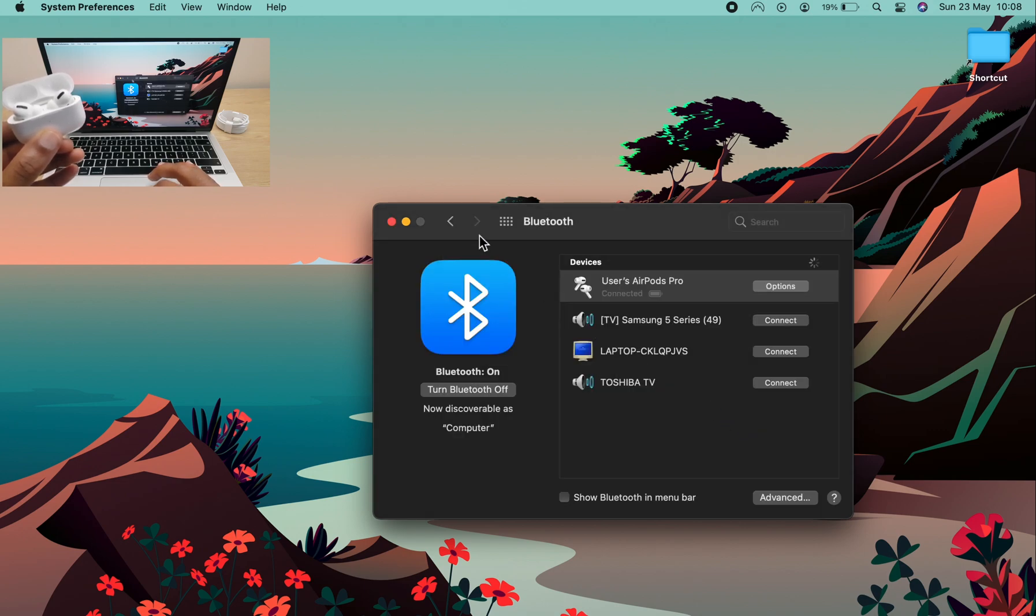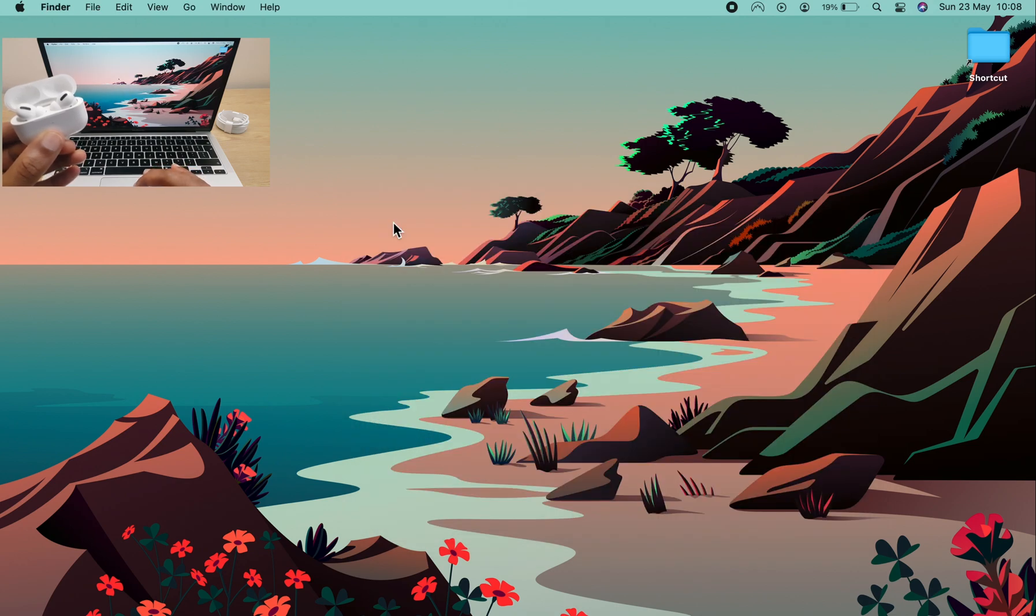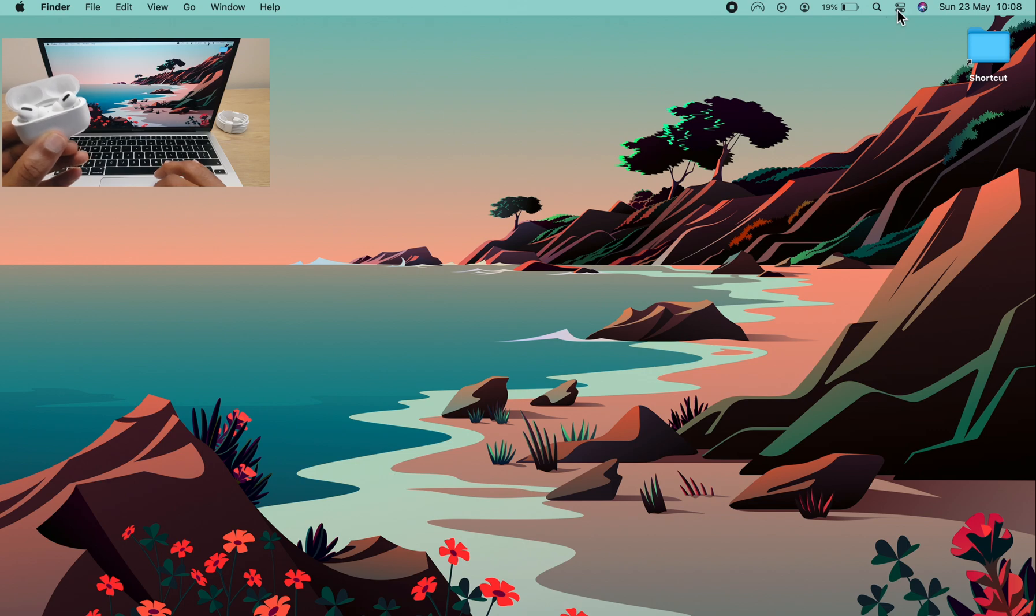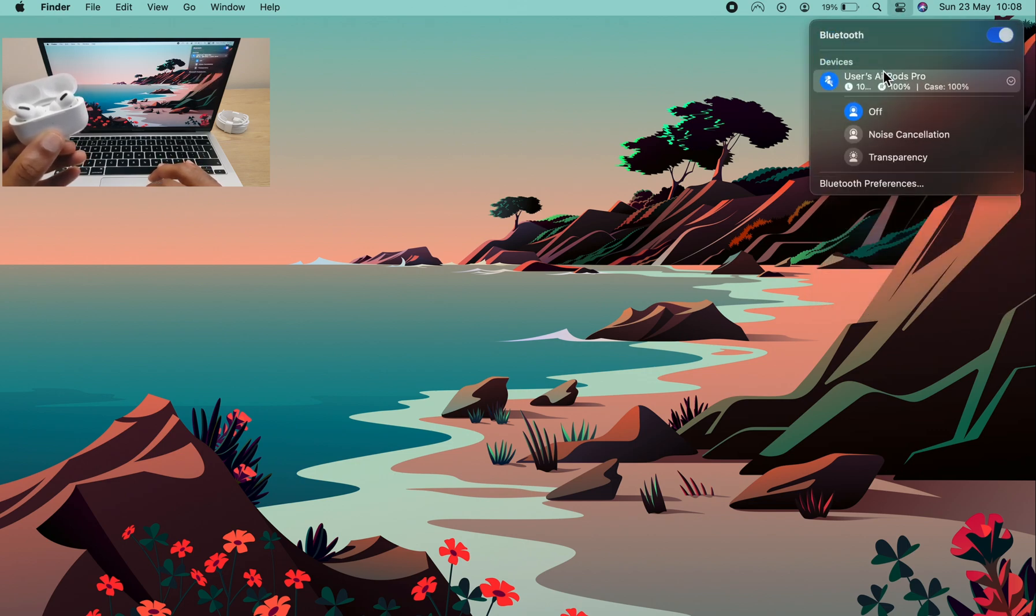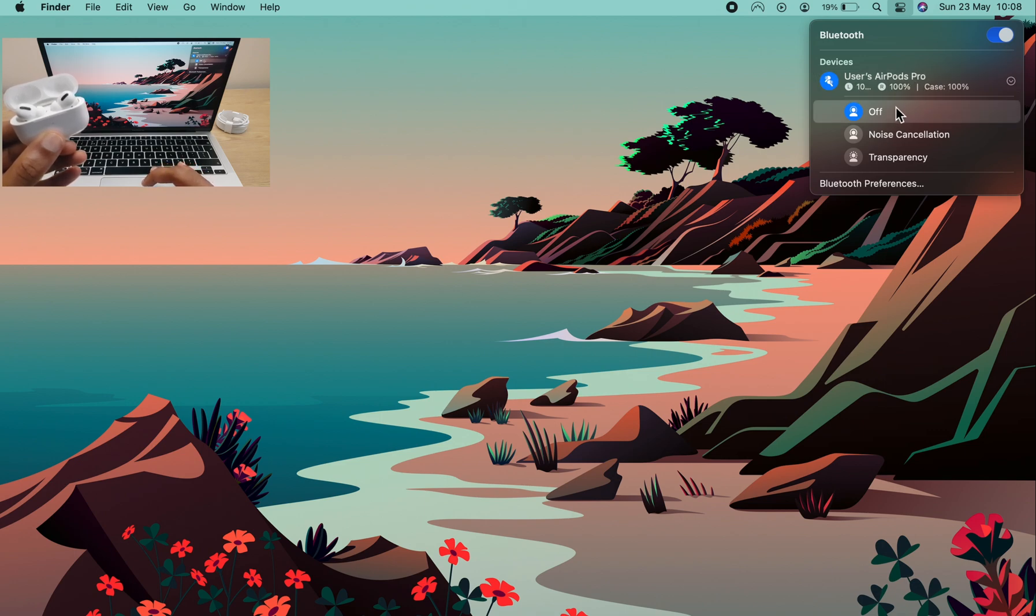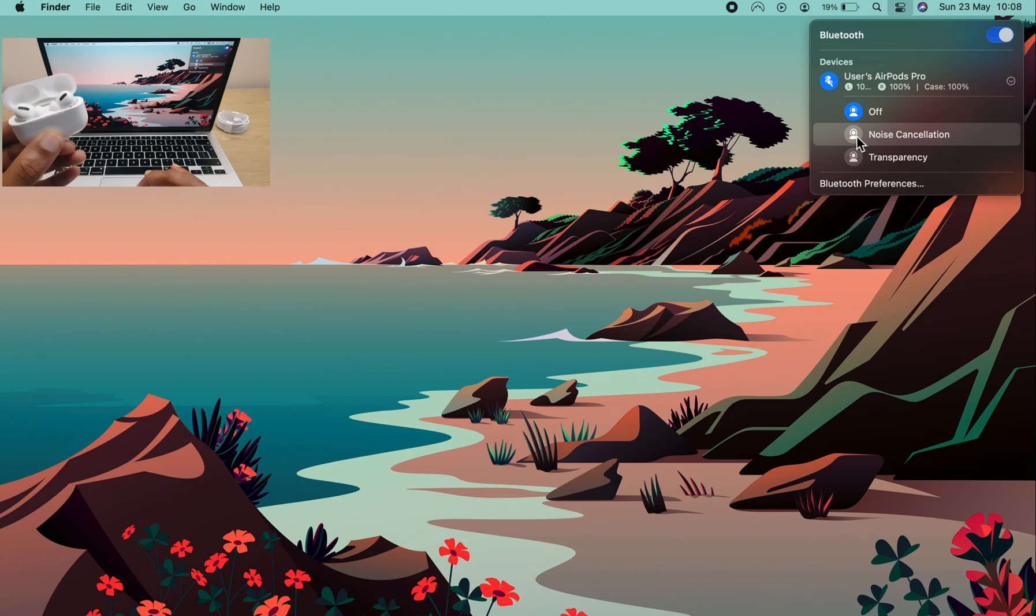Once you're done there, close that window and I'll show you a couple more things. If we go back up to the control center, we'll go back to Bluetooth and you can see your AirPods here and the battery levels. And you can also manually select your noise selection.